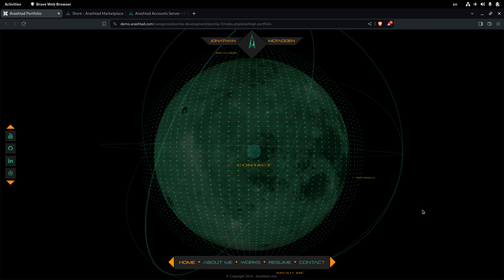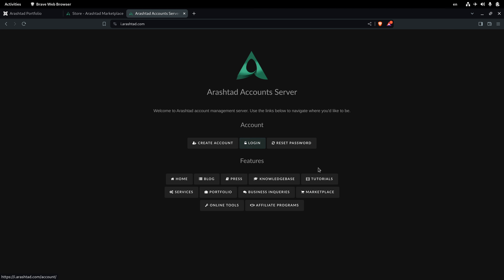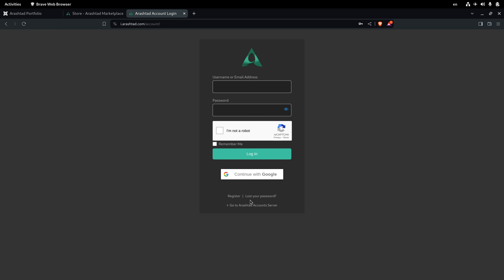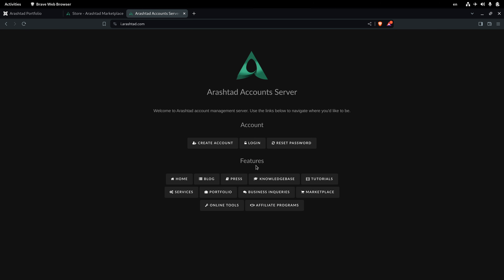Creating a profile is very easy. Go to i.arashdot.com and create a free account. By logging into your account you'll be logged into all the websites of the network automatically. You also have the option to use your Gmail to create or log into your account, which gives you access very quickly.